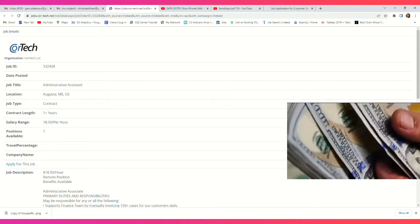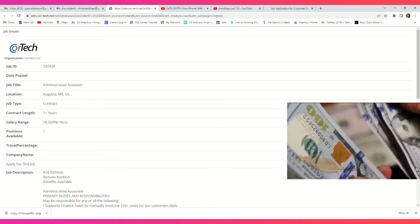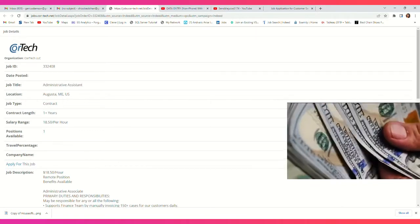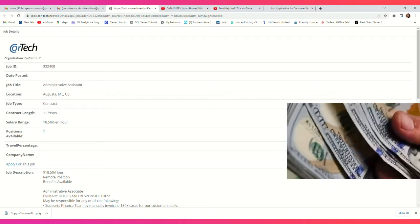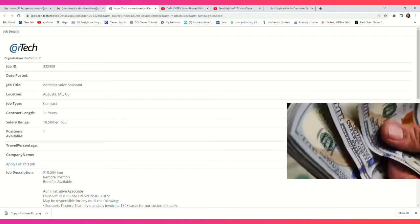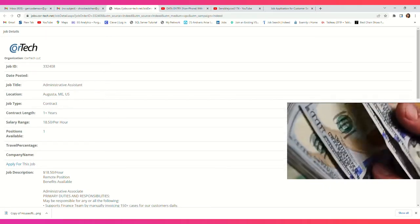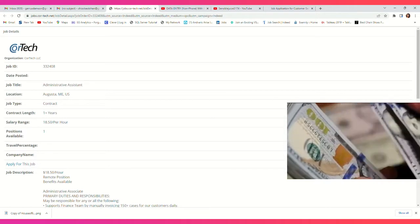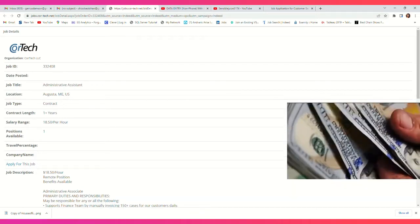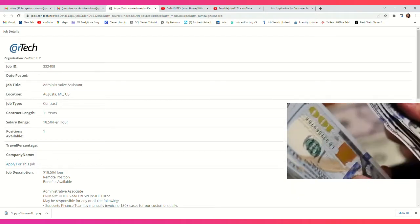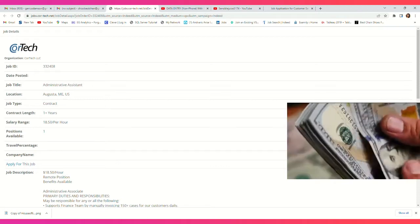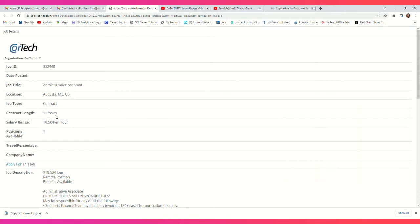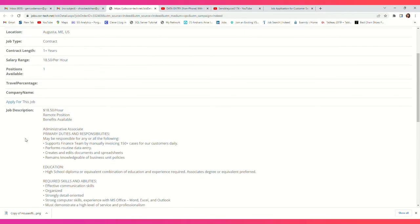So with that being said, the company we are reviewing today is called CoreTech, and the job title is Administrative Assistant. This is a 100% remote job that can be done from the comfort of your home for those in the United States. This is a one-year-plus contract position, and this position pays you up to $18.50 per hour.